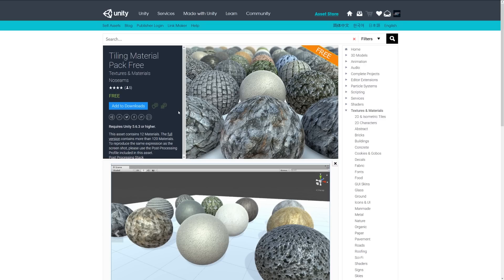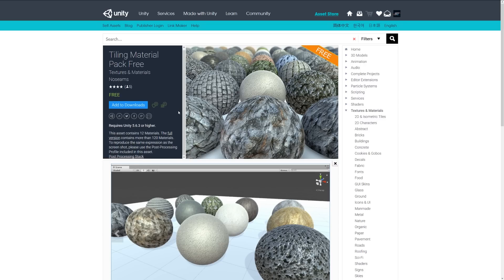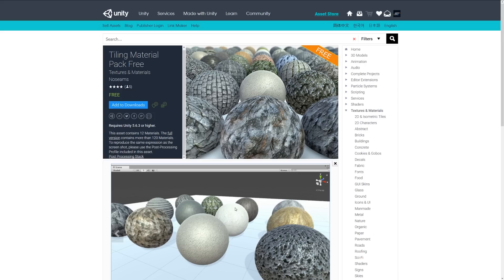The next one is the tiling material pack free. This asset contains 12 materials. You can look at the full version which includes 120, and you can reproduce the same expression as the screenshot. You can see a variety of tileable textures which you might be looking to add to your game.